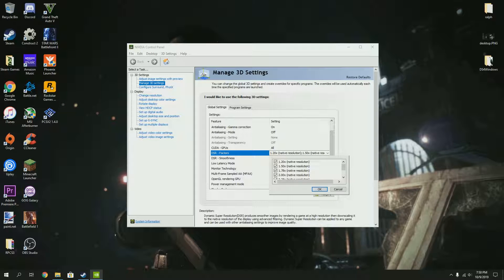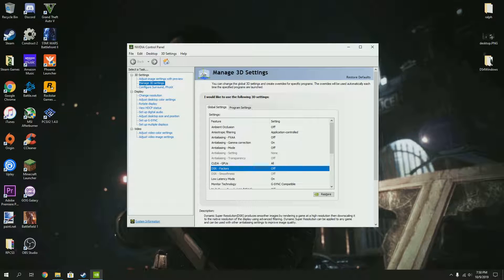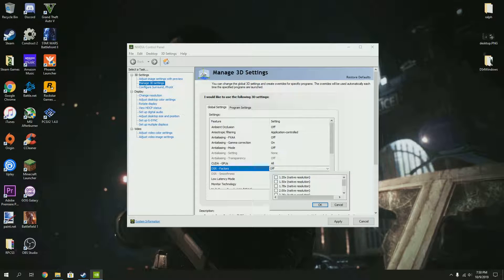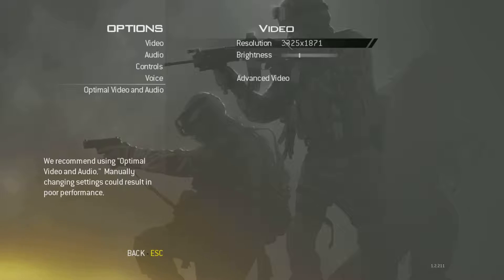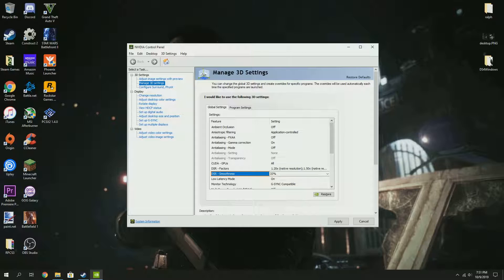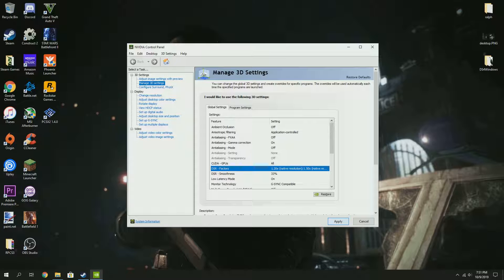This would usually be off, but you can select all these options and it allows you to select up to 4K, which is four times 1080p. A DSR Smoothness option is going to pop up — you can just ignore this. What DSR is going to do is make the game look sharper, and that's pretty much what you need to do.